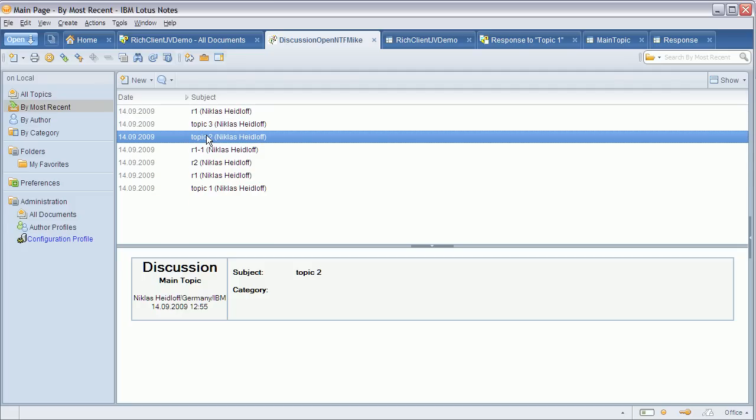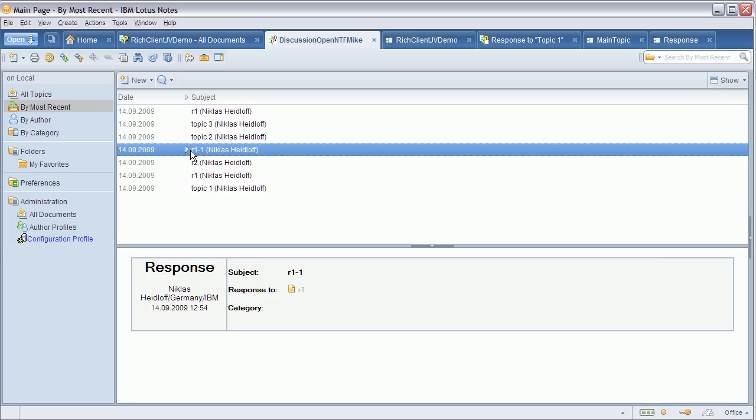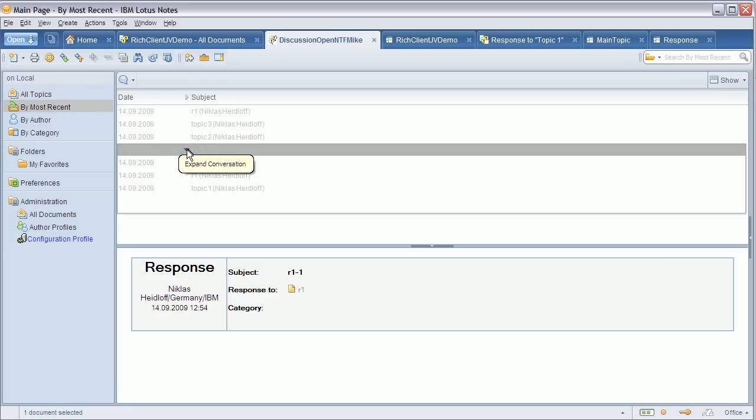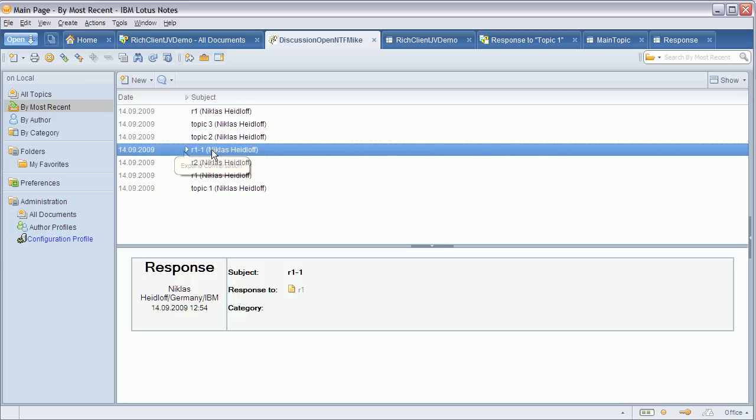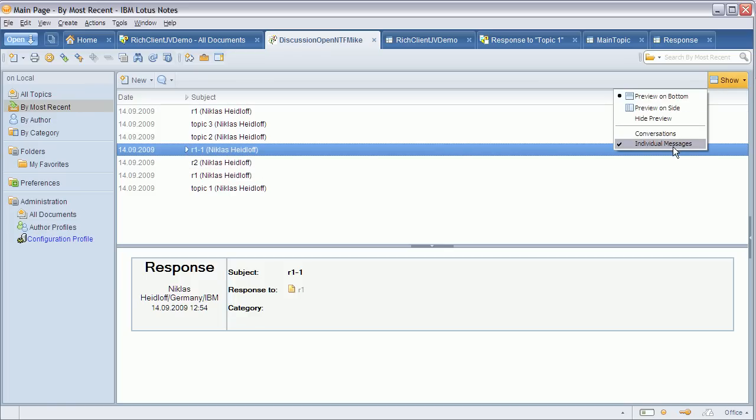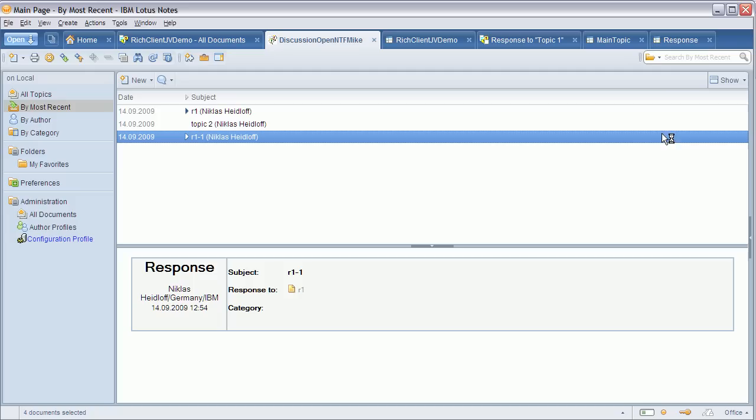I can now select these documents and whenever I select a document that is part of a thread with more than one document I get this entry and can expand the thread and see the whole structure, the whole thread view in line in this view as you're used to from mail. I can also switch between individual messages and conversations. When I switch to conversations you only see the last document of a thread.